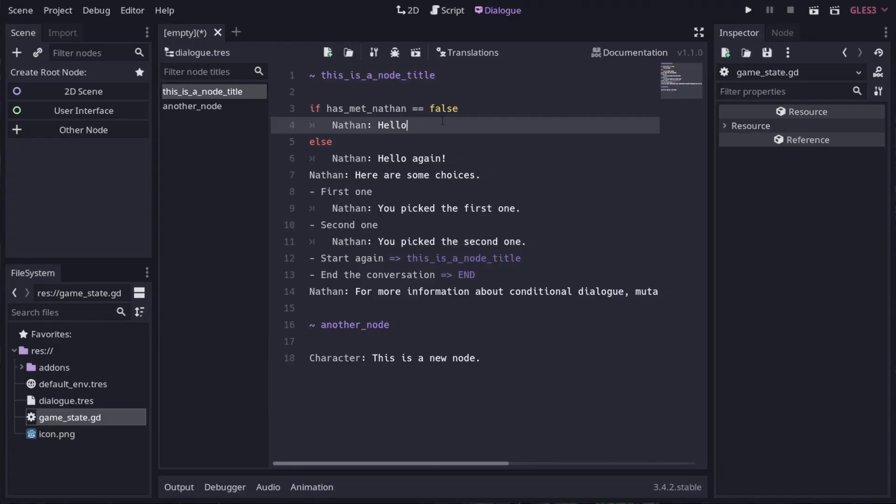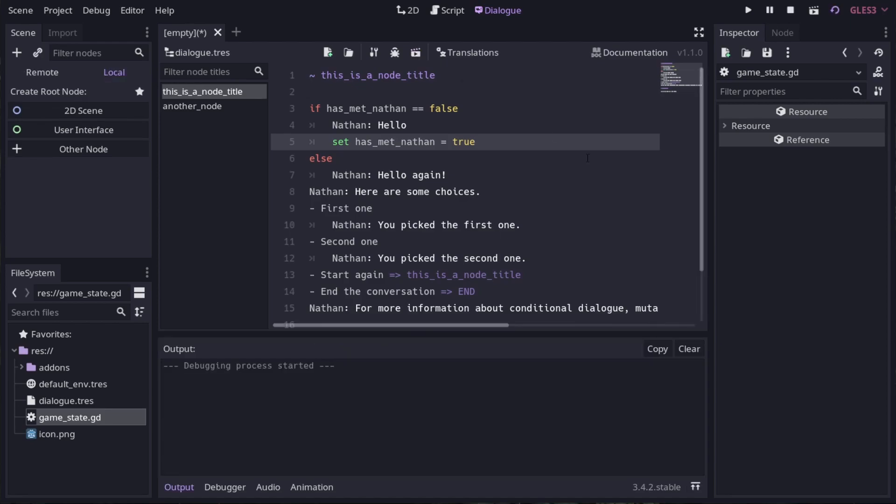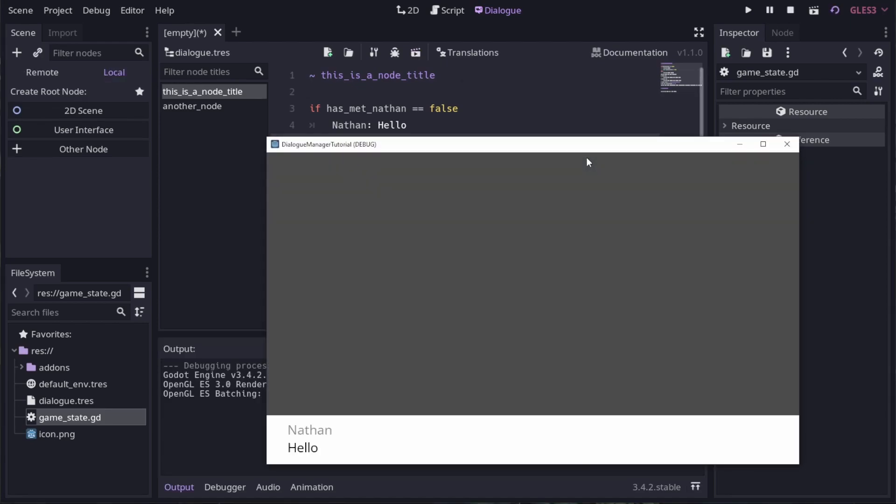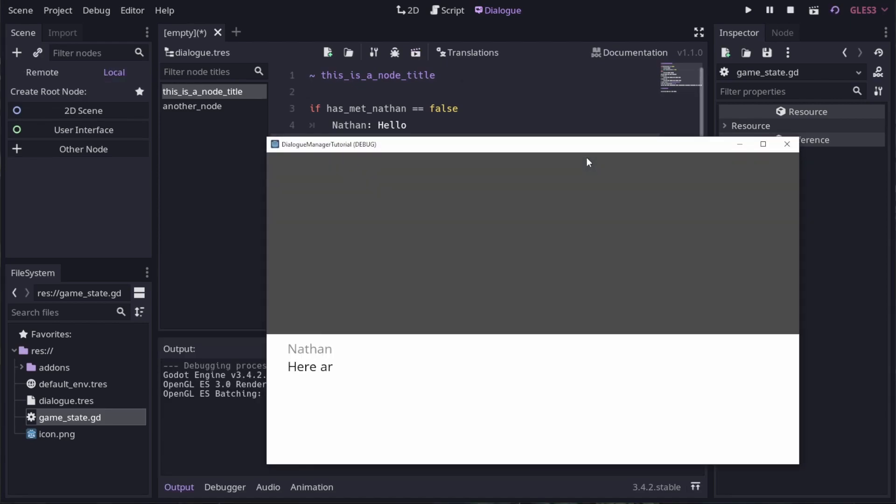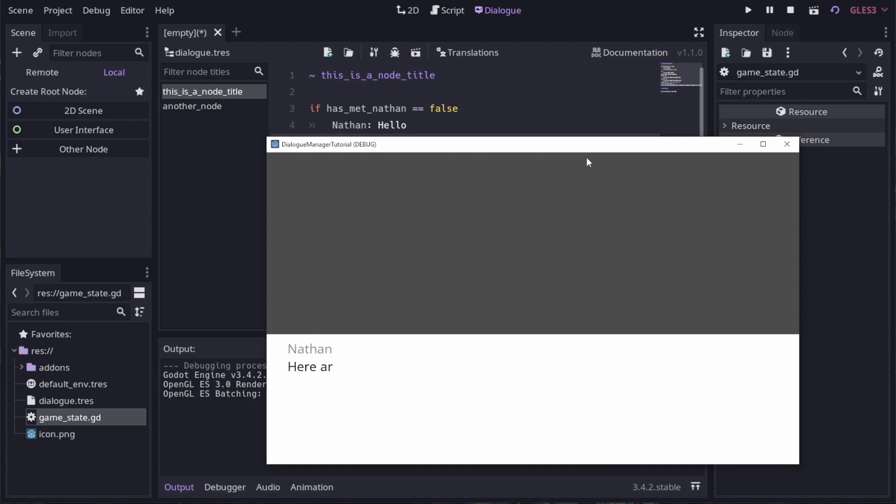Mutation lines begin with either set or do, depending on what they are for. We want to set a value, so we use set. Now let's test this again and see what happens. The first time it goes through we get hello, but when we pick start again we get hello again.